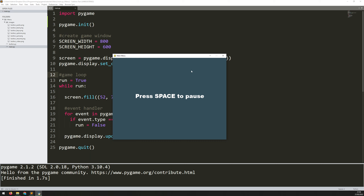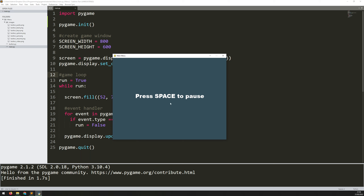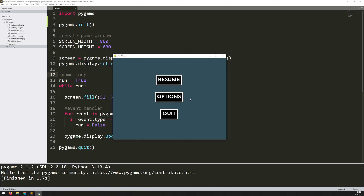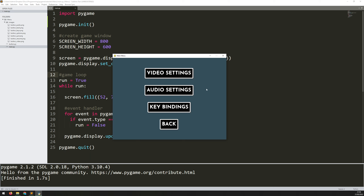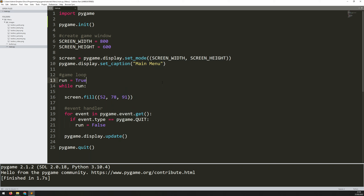Hello folks. In this video I'm going to show you how to add a menu system similar to this one into your game. With this dummy little game it says press space to pause, and when I do that it pauses the game and brings up my main menu. The resume button sets me back into the game, the quit button closes the game down, and the options button takes me onto another menu with further settings and a back button to return to the main menu. So let's see how this is put together.